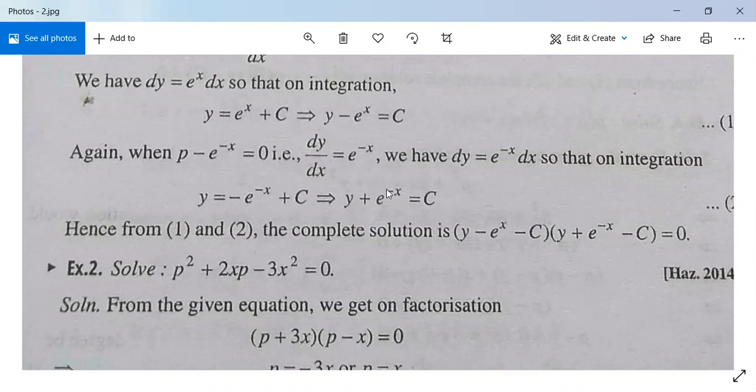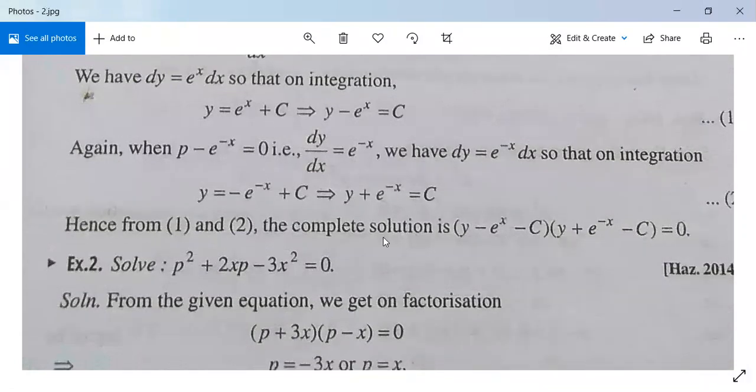Multiplying both solutions together, the complete solution is (y - eˣ - c)(y + e⁻ˣ - c) = 0. This is our complete solution.